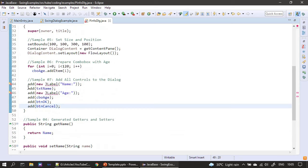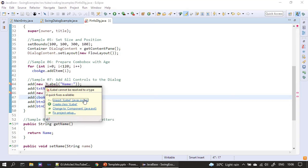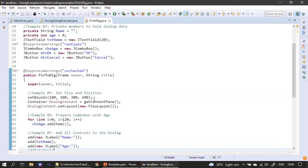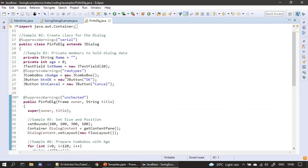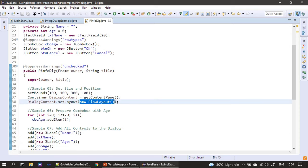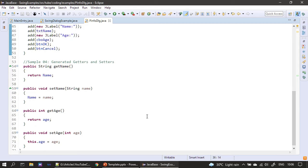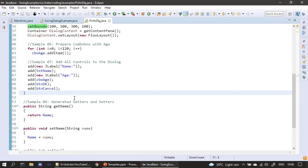We add all controls to the dialog: the name label, the text box, the age label, the combo box, then the OK and Cancel buttons. The label is imported from the javax.swing package. We resize the dialog by trial and error. For precise positioning you can use a null layout with setBounds for each control, or use advanced layouts like GridBagLayout or BoxLayout.